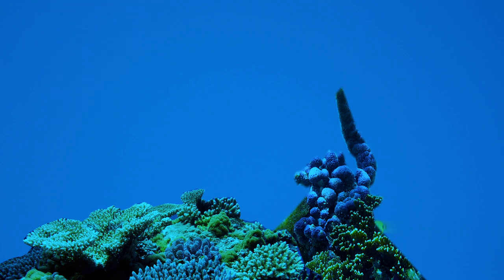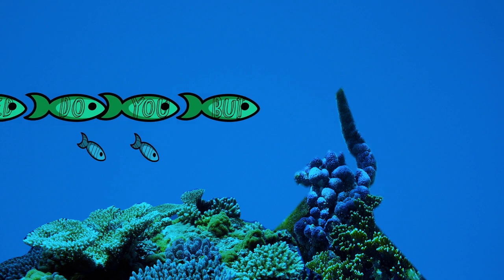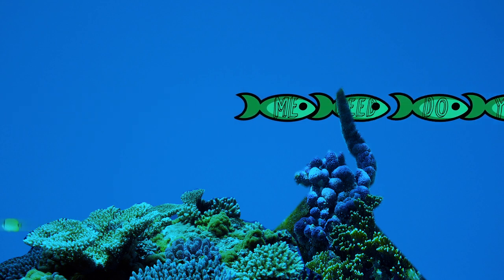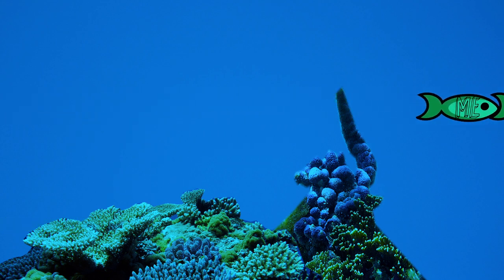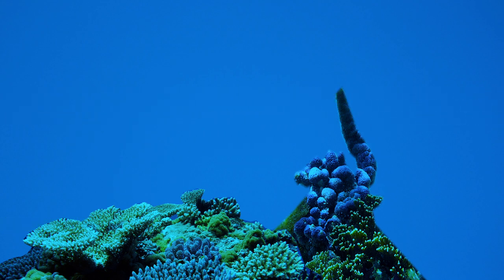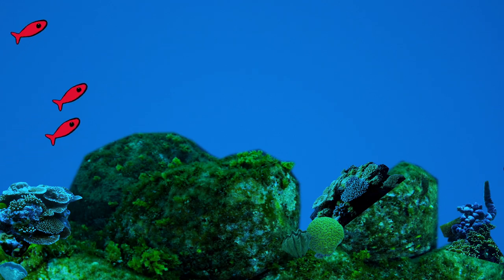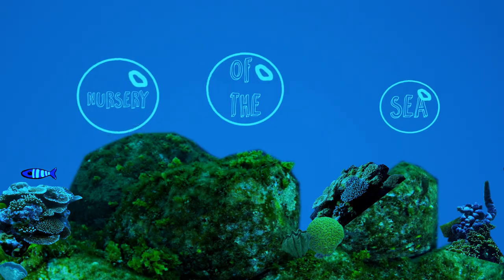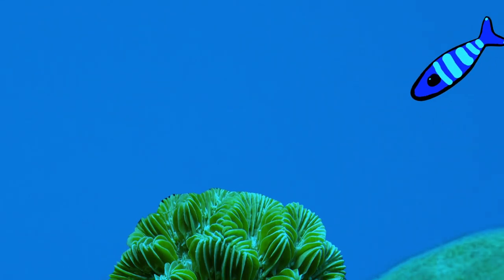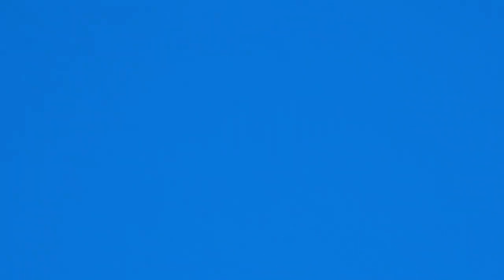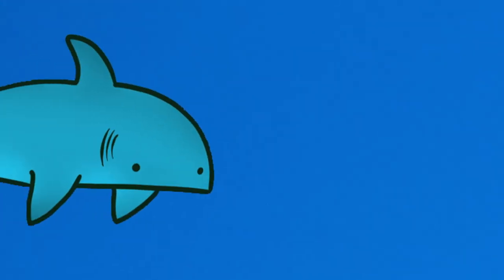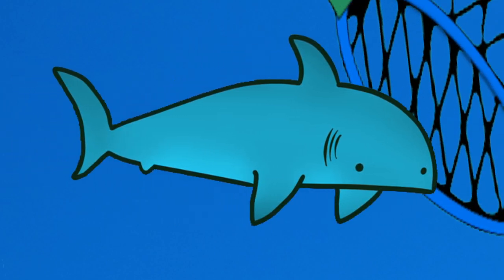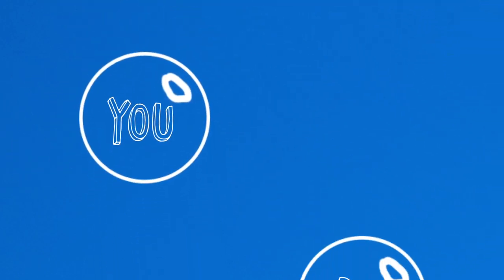Sure, I live at the bottom of the sea and you might not see me that often, but you do need me. Do you realize that one quarter of all marine life depends on me? I am the nursery of the sea. Little fish depend on me for food and to hide from the big fish, and guess who eats the big fish? That's right, you do.